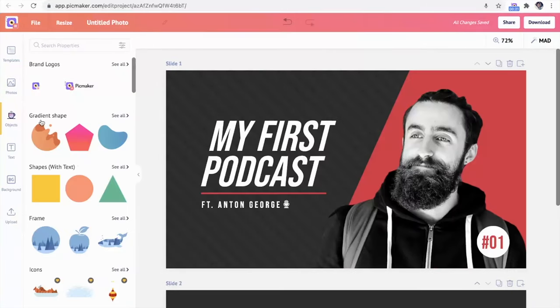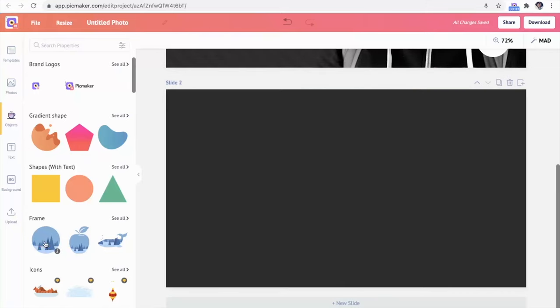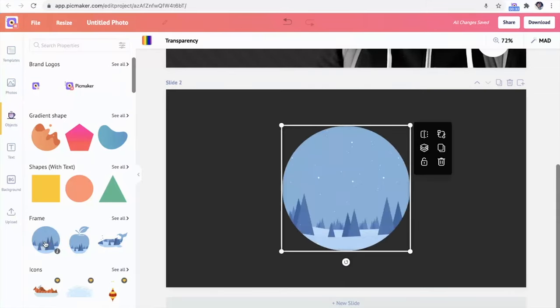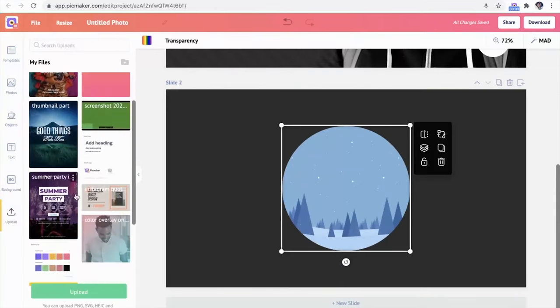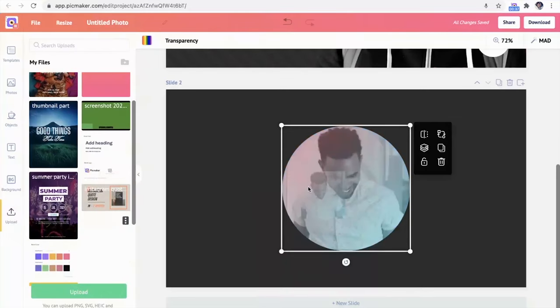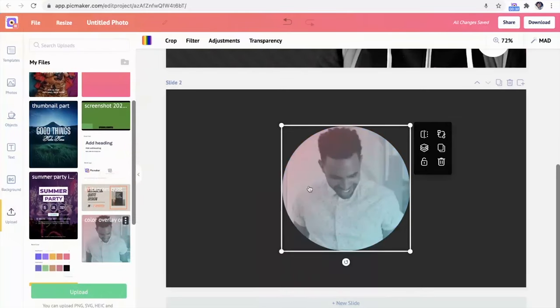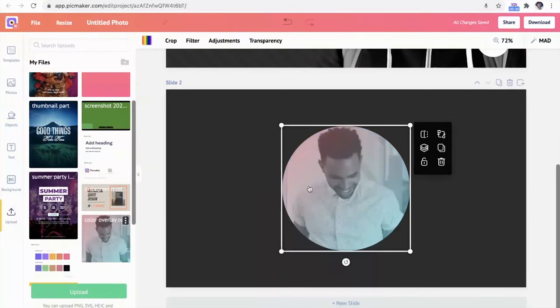Under the objects dashboard, you'll find all your logos, but also some really cool design possibilities. There's a ton of gradient shapes, geometric shapes, frames, and icons to incorporate into your branding to really make your company stand out.